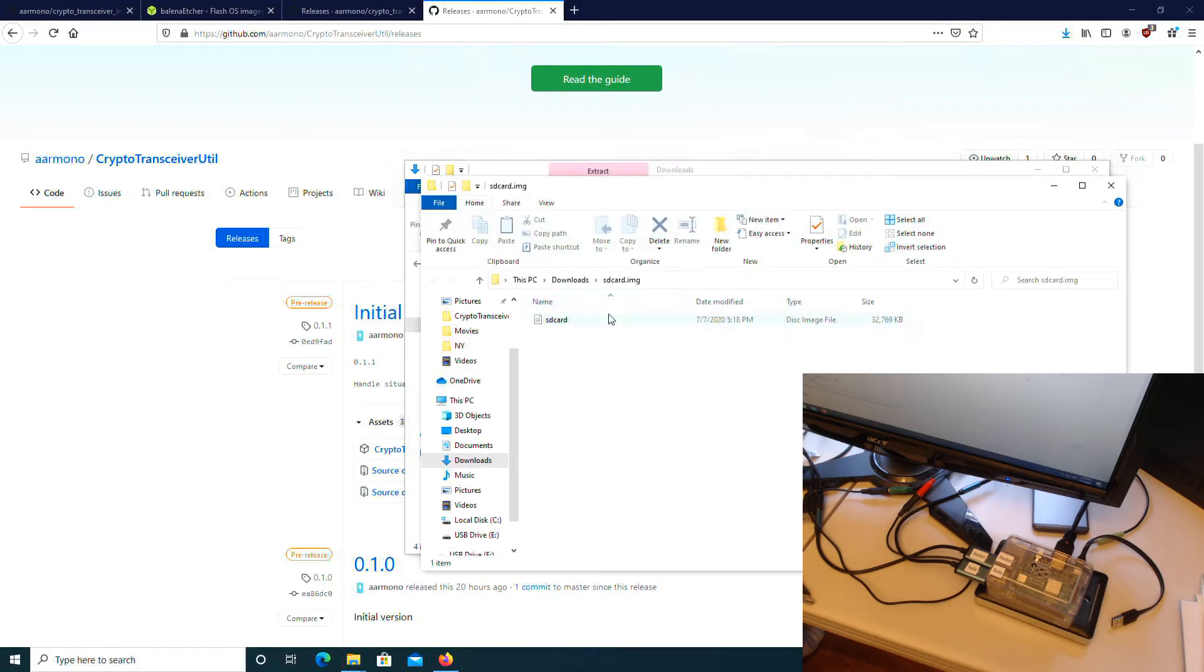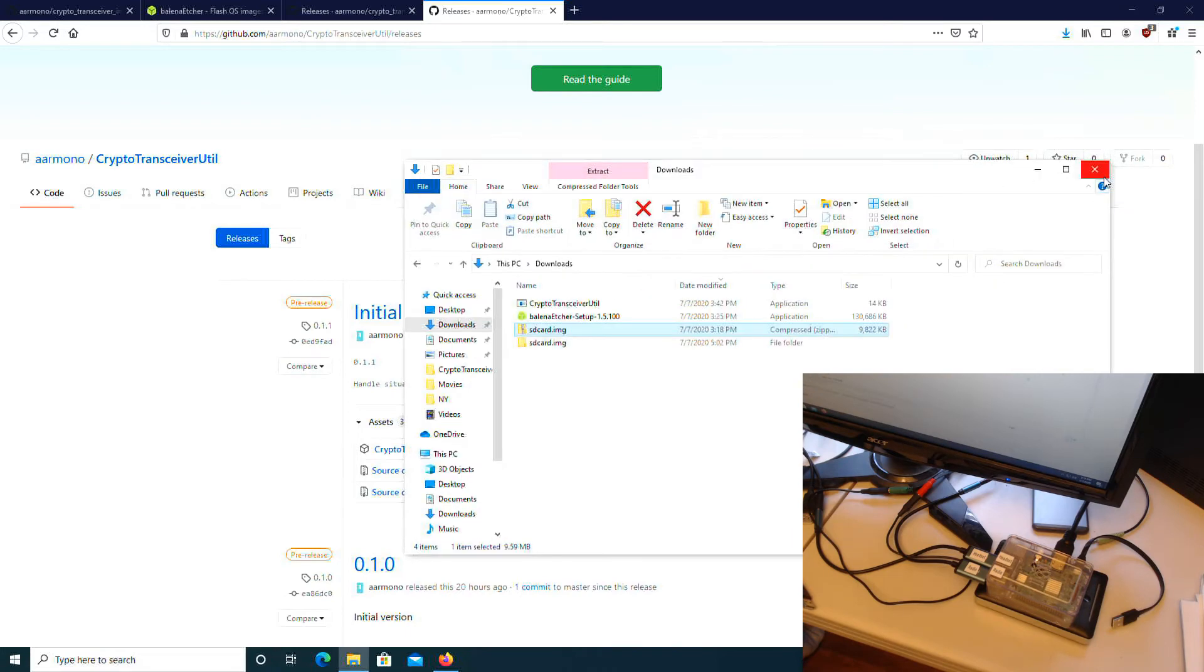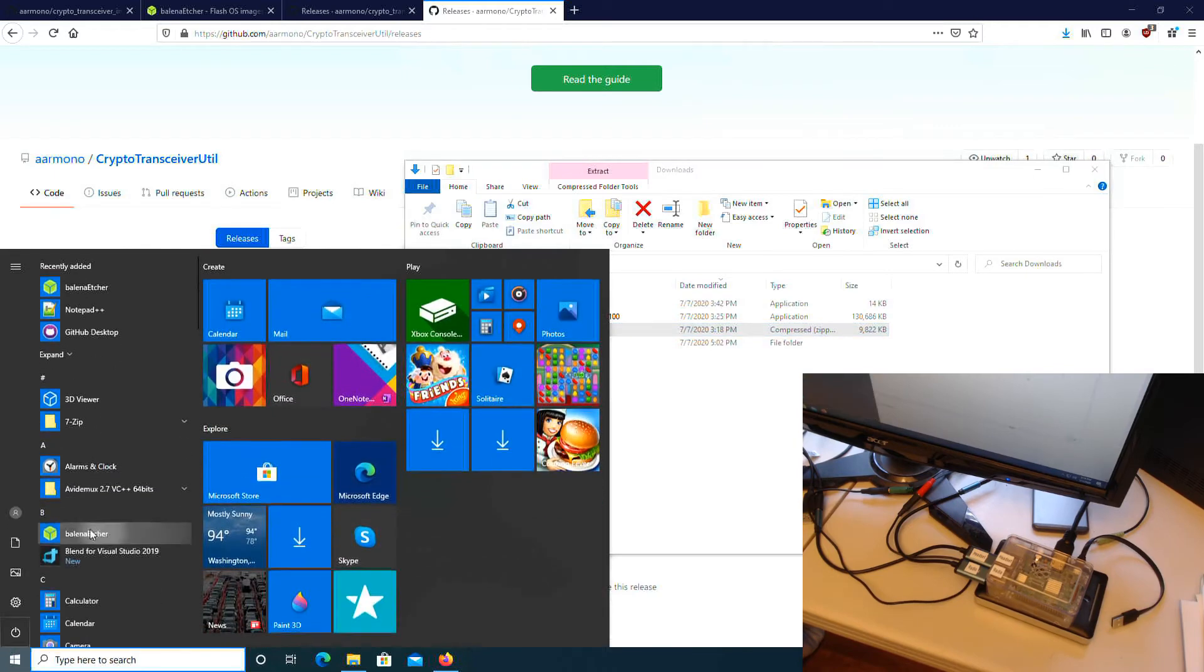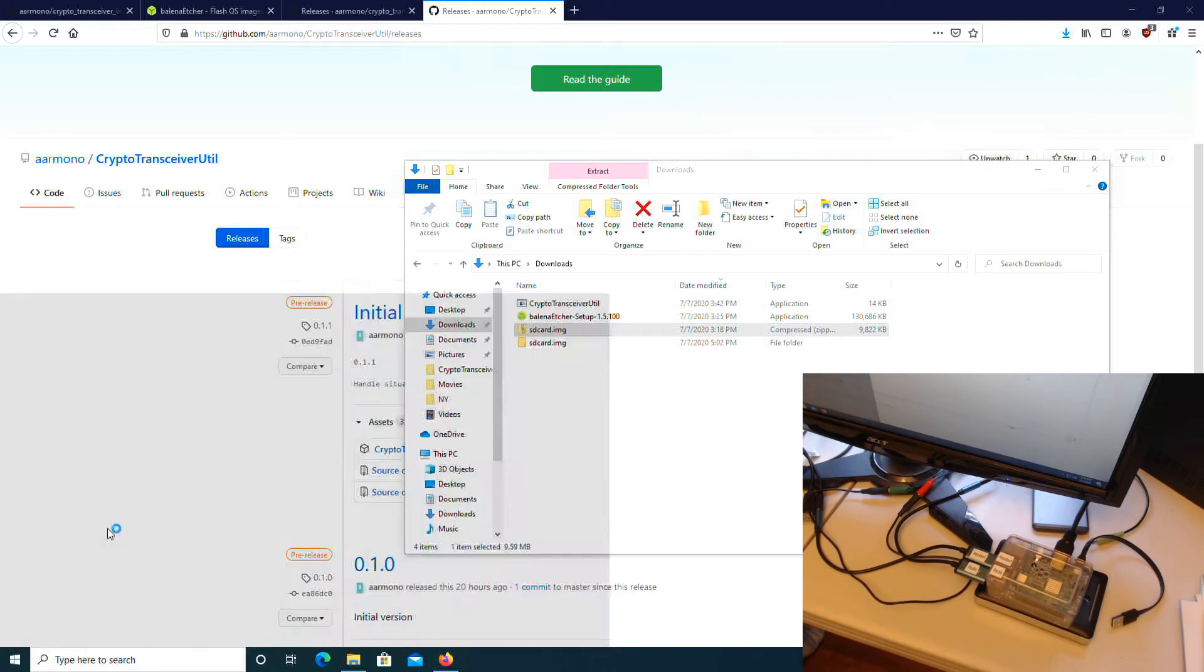You should be left with a file called SD card.img. Then start the Balena Etcher program and follow the instructions.